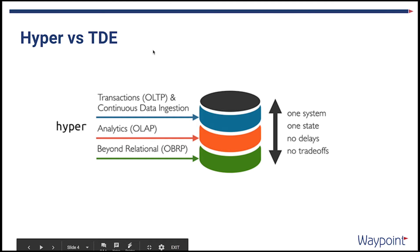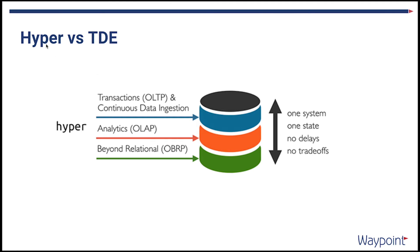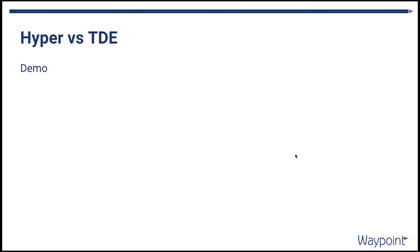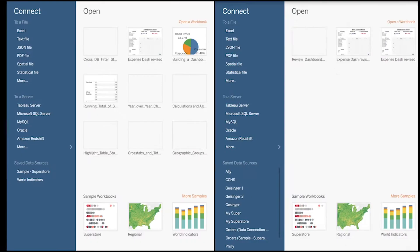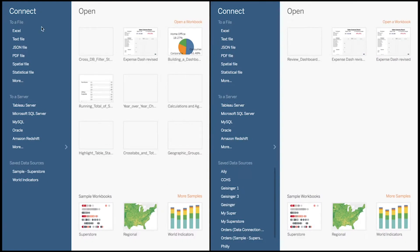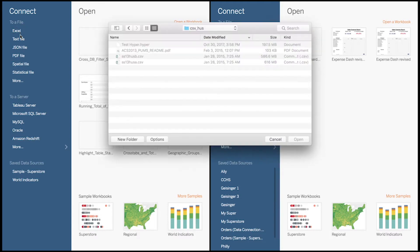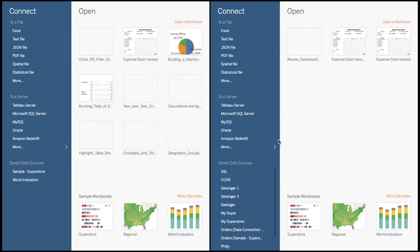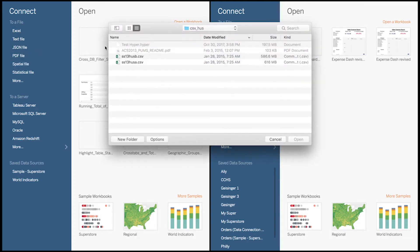Hyper versus TDE. Before we start talking about Hyper versus TDE, I think it's important to understand that the new version of the extract works with OLTP and OLAP and OBRP beyond relational. TDE used to work only with OLAP systems, and now Hyper brings in these two other ways of how to store data.